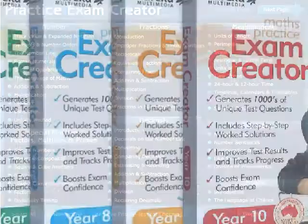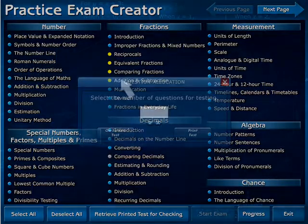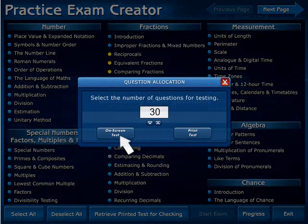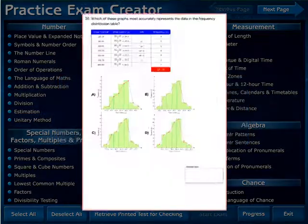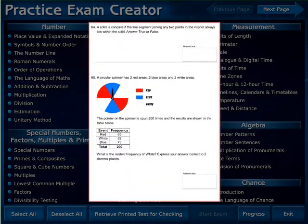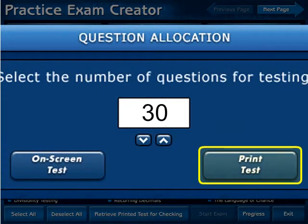Here's how it works. Firstly, select the topics that need to be tested. Then, choose the number of test questions required. Eureka's Random Test Generator will create a unique set of syllabus type test questions for each exam. Exams can be either completed on screen or in a printed form to simulate exam type conditions.